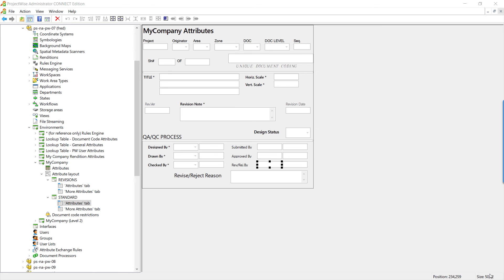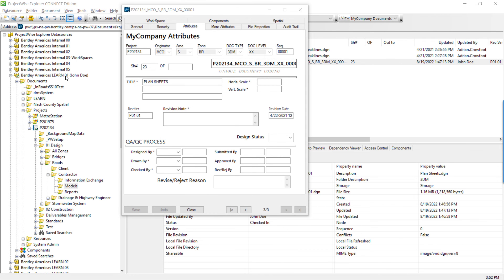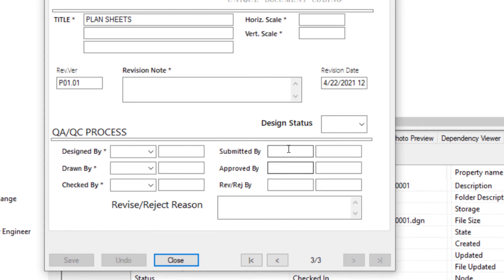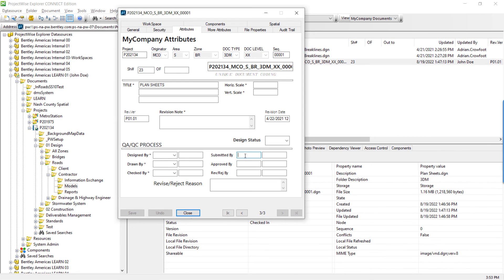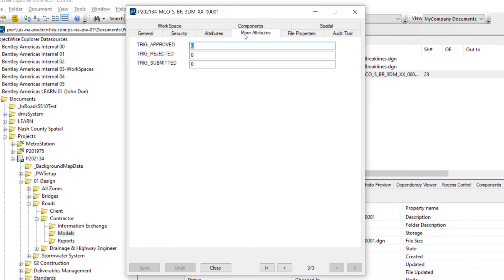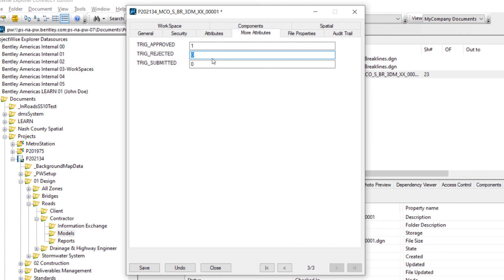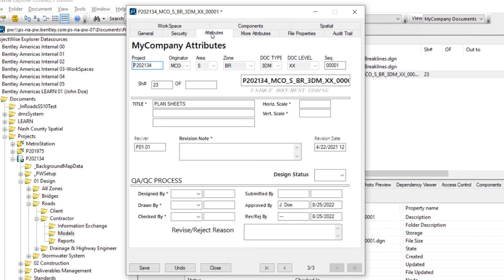Now that we've added it in ProjectWise Administrator, let's switch over to ProjectWise Explorer and see how this works. I've launched and logged in to the data source using the John Doe account. Looking at the properties of the plan sheet, you'll notice Submitted By, Approved By, and Rejected By are blank — these are read-only fields. To demonstrate, I've unhidden the trigger attributes on the More Attributes tab. If I change the value of TRIG_Approved to 1 and switch to the Attributes tab, we see the title block initial has been entered for Approved By and the date field as well. If we set Rejected to any value other than 1, the stored procedure enters dash-dash-dash as previously described.